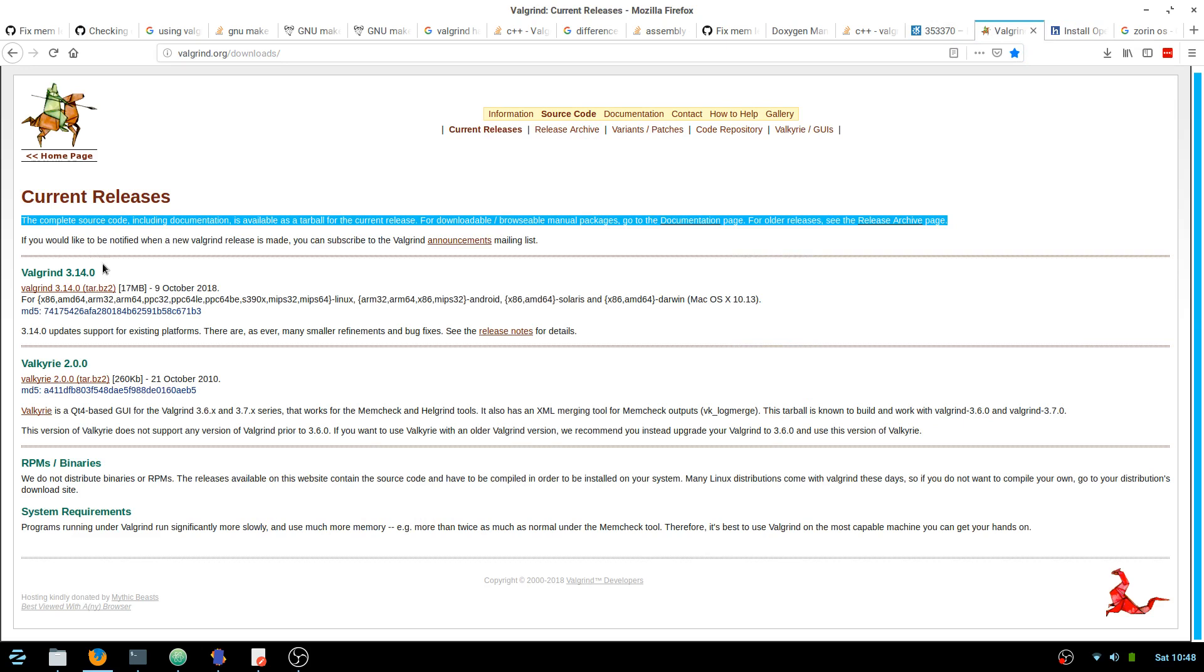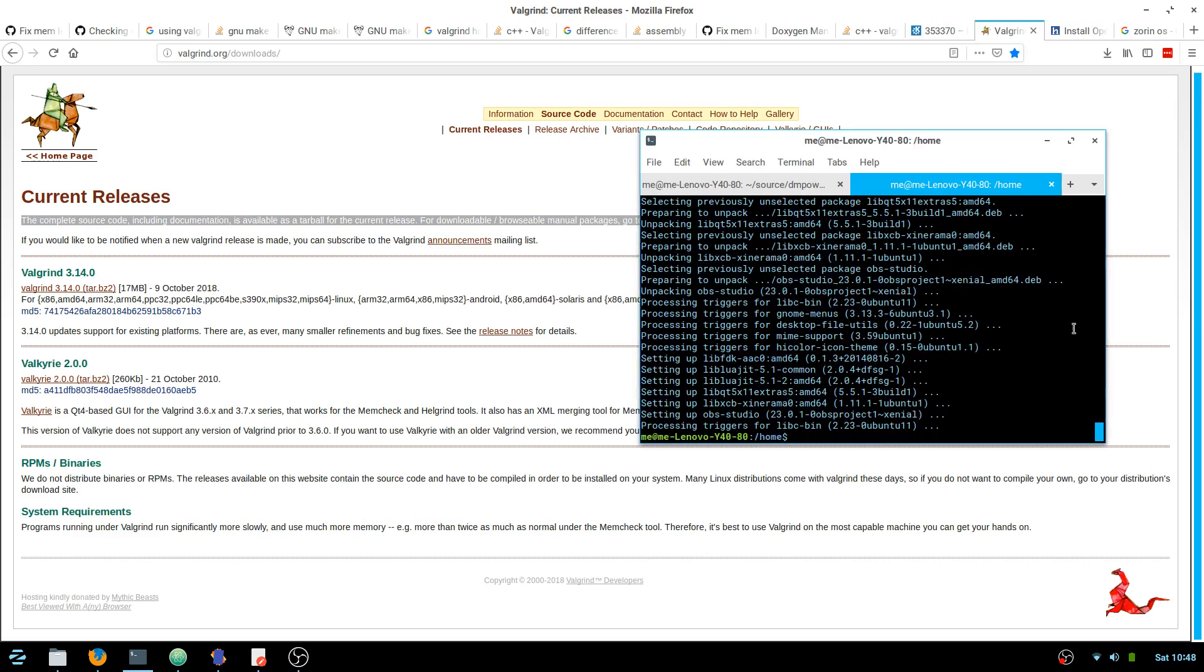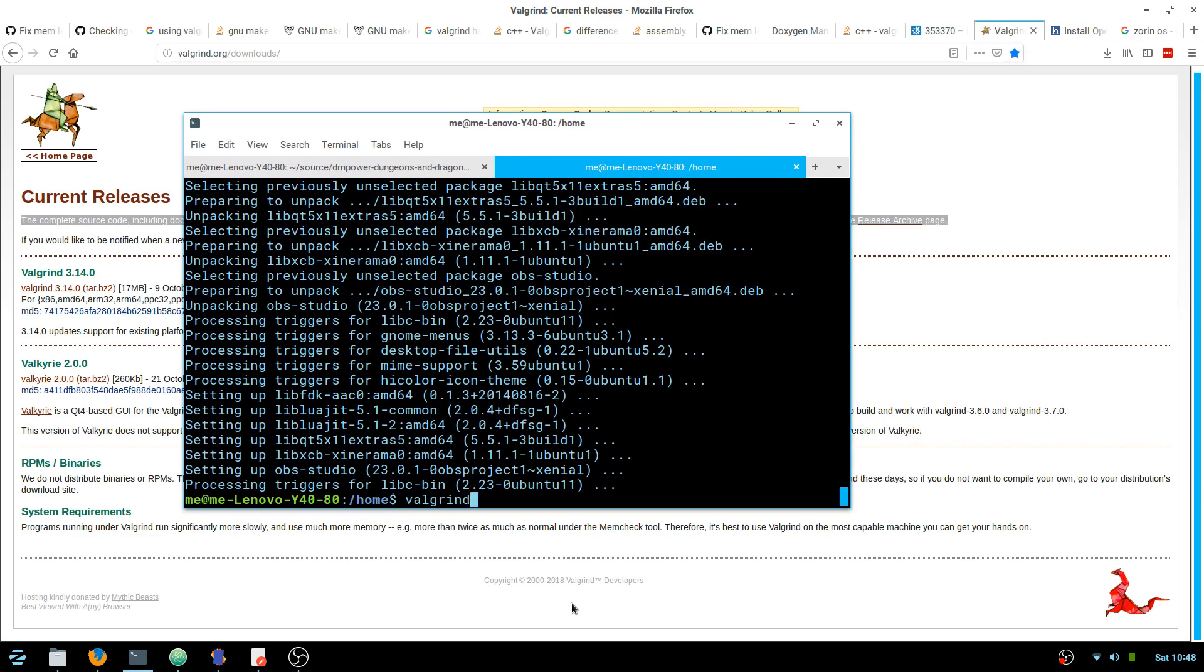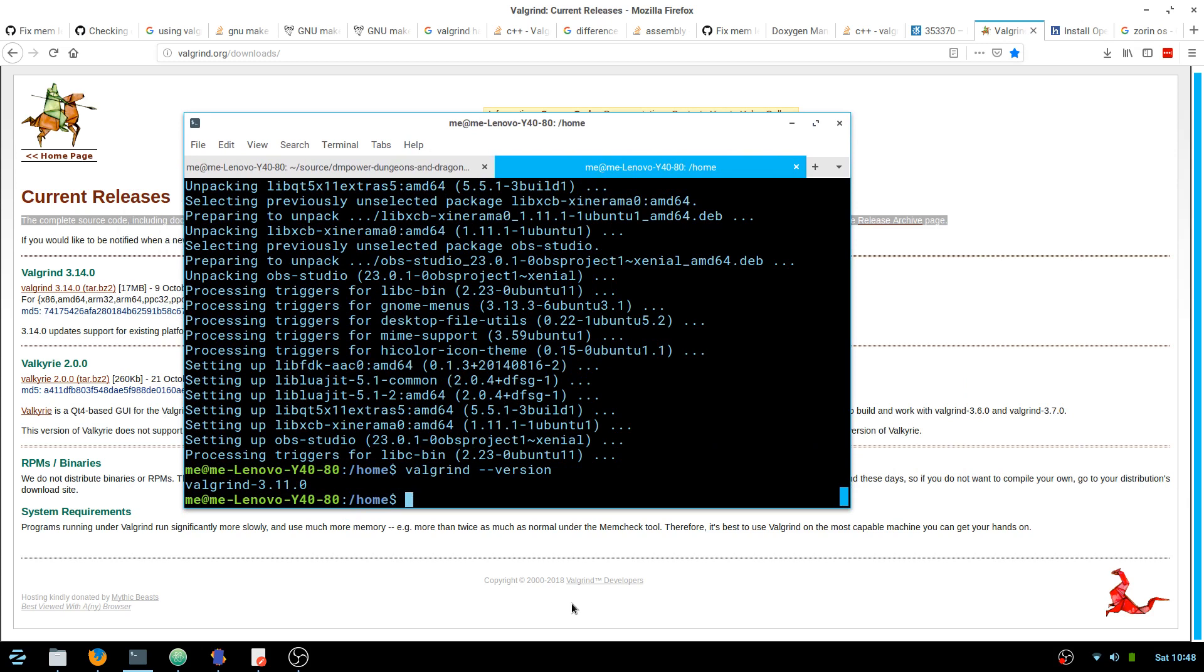The current release is 3.14, so if we run Valgrind version, I'll see I'm on 3.11, which apparently has a bug with a random device, so I'm running into that.